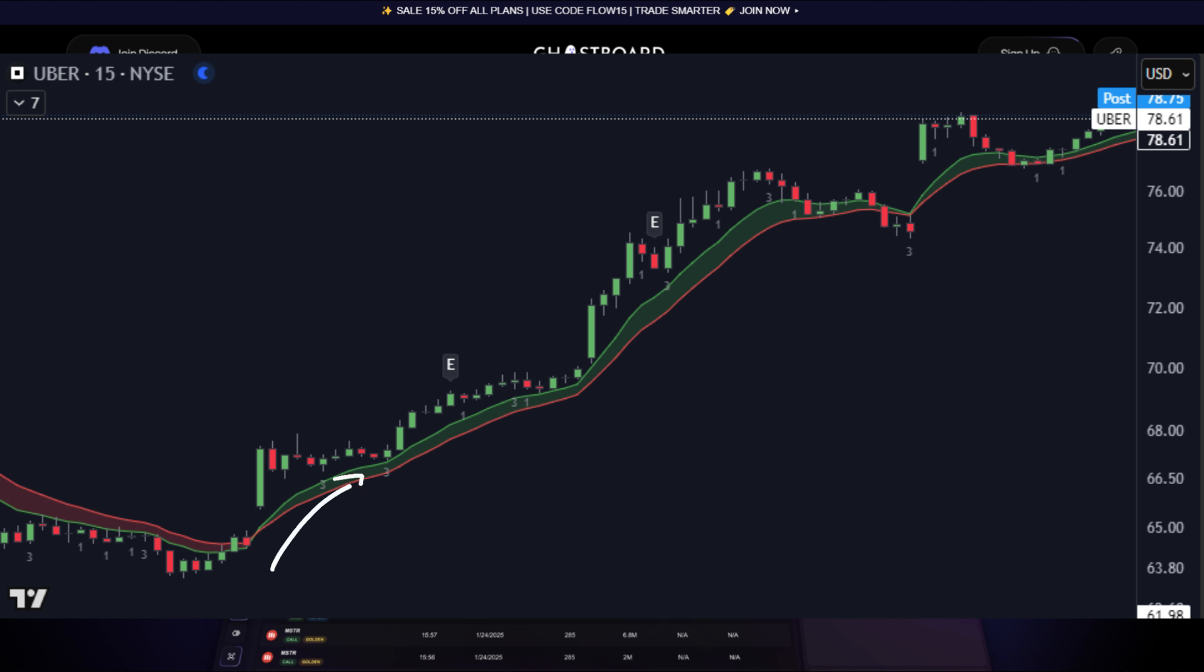With the help of our flow tool, we can see that these option whales are still holding their positions and have not closed out any profits yet with a target of $70 expecting a huge pop on stock price on Uber.